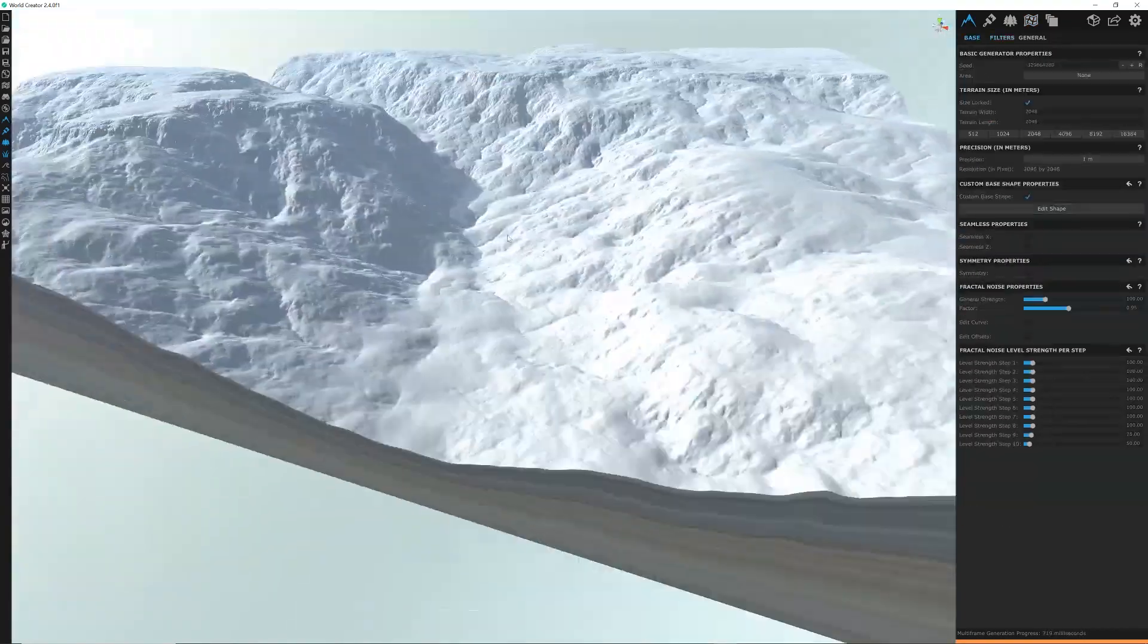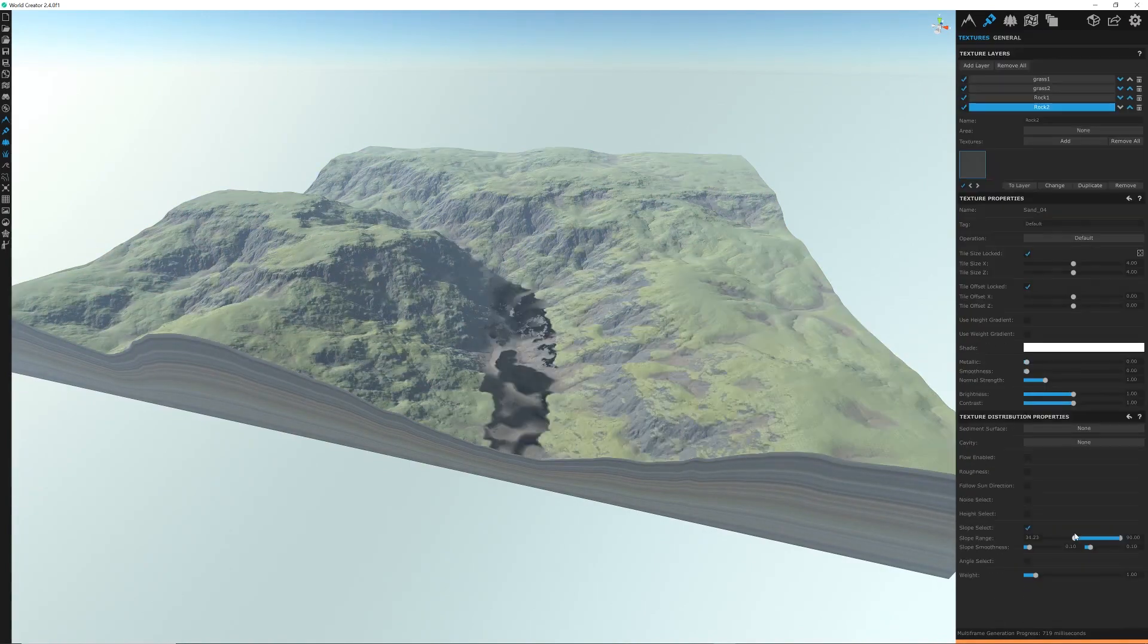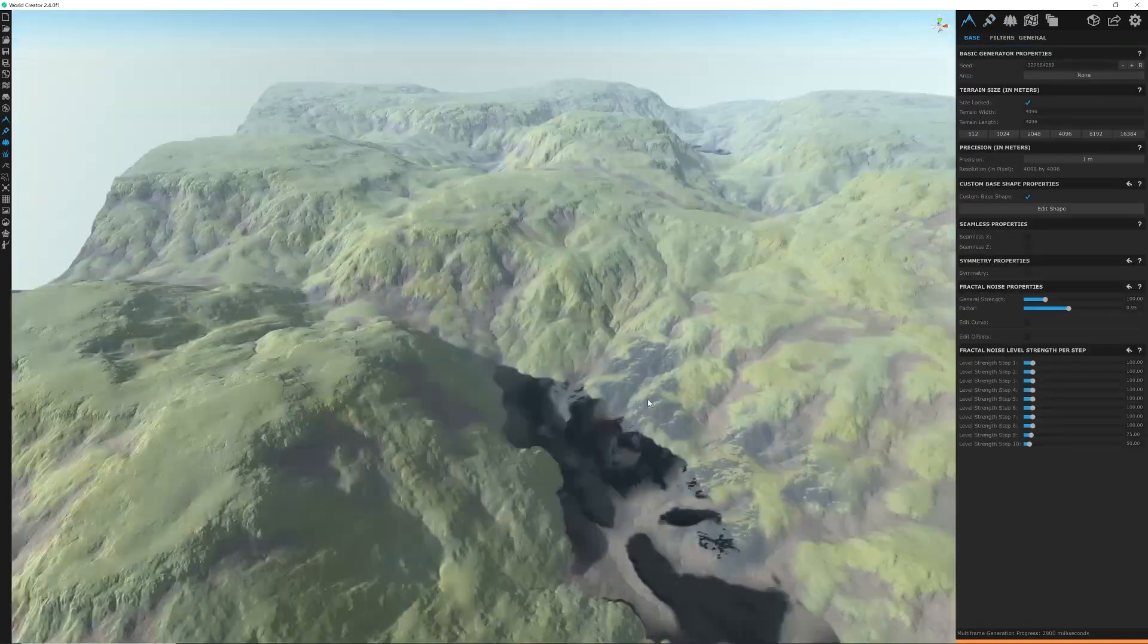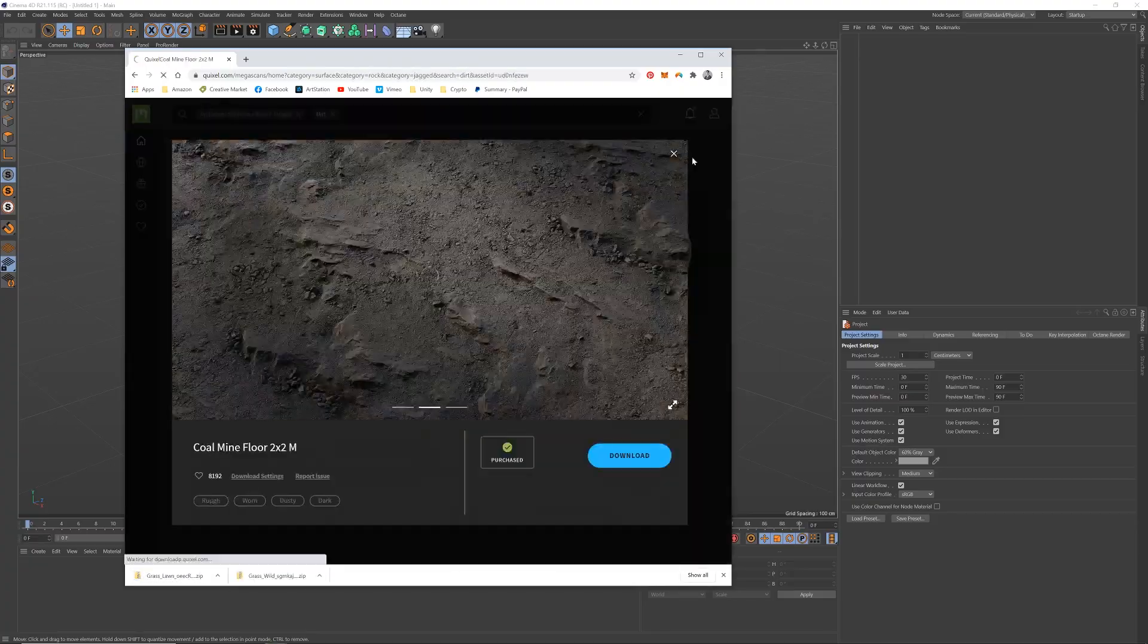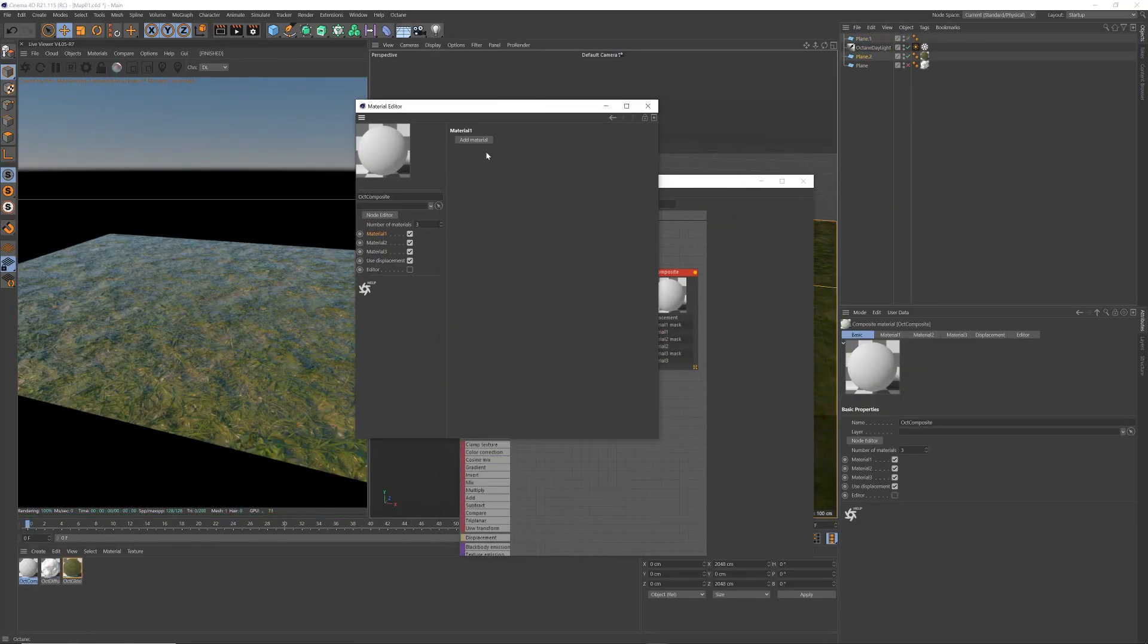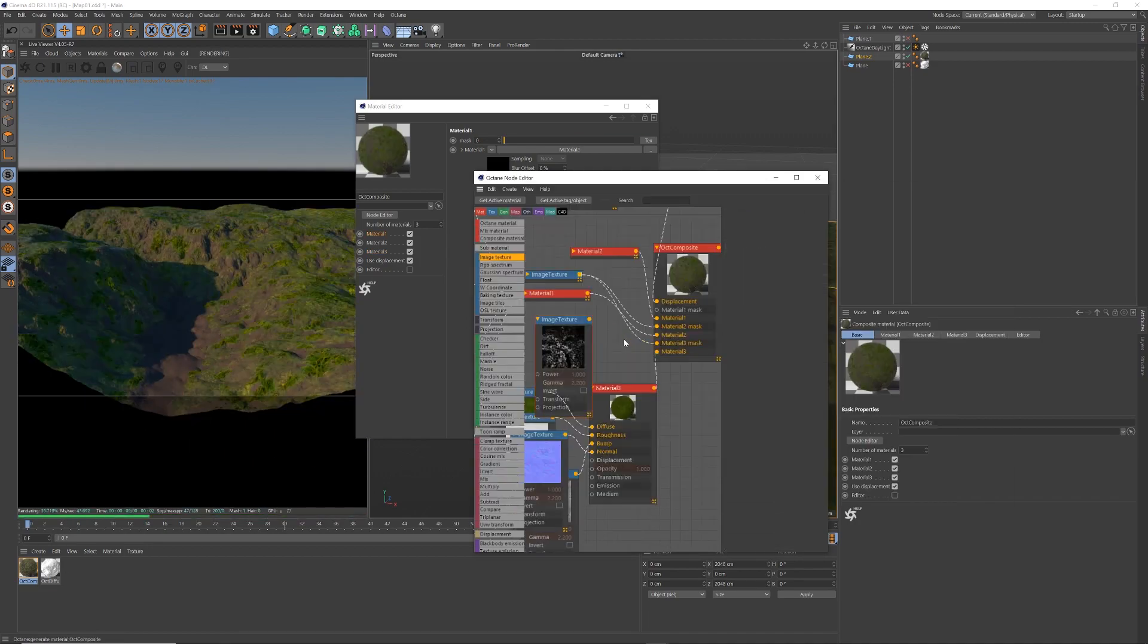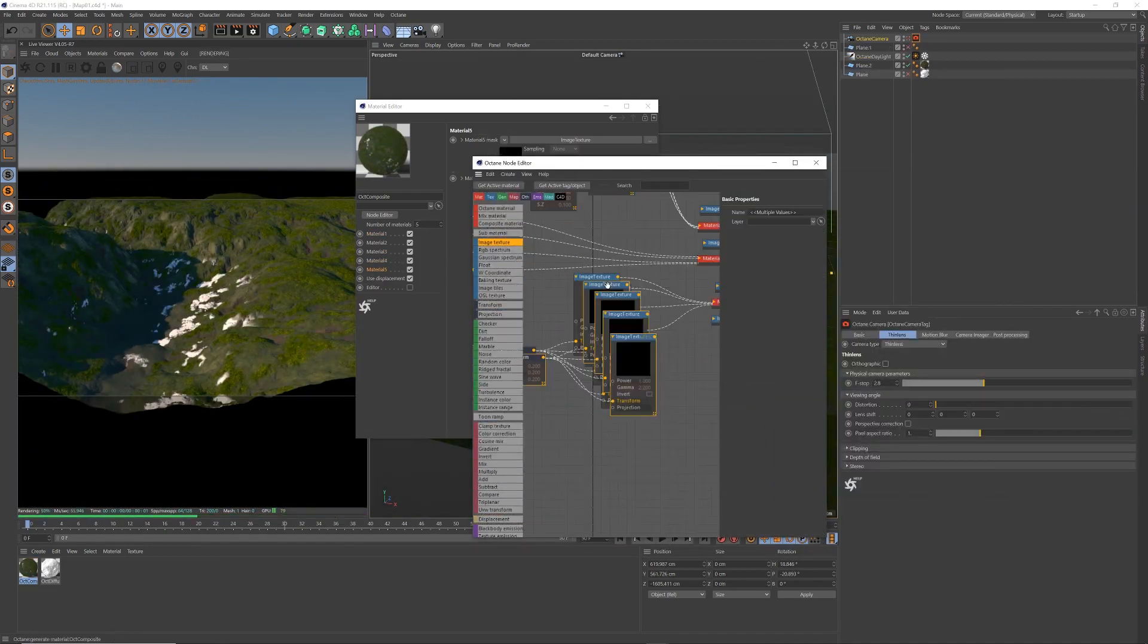Hi guys, I was in the process of creating this landscape. Started off in World Creator, brought it into Cinema 4D with some Quixel textures, and I'm sort of in the end stages of creating this landscape.